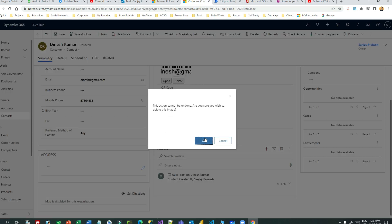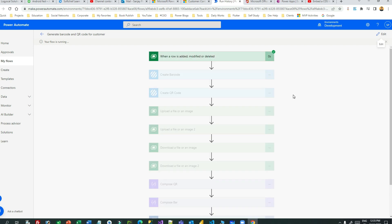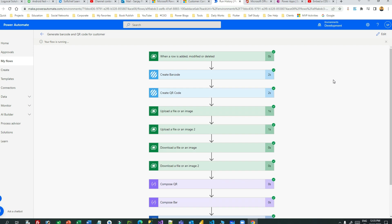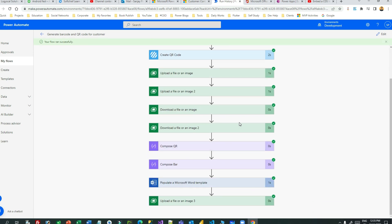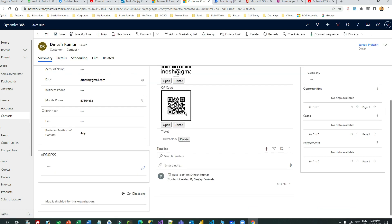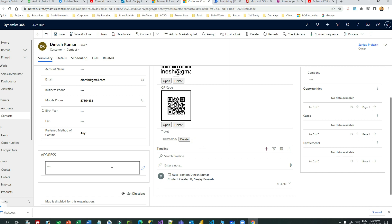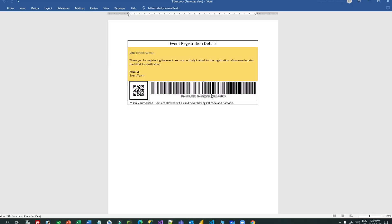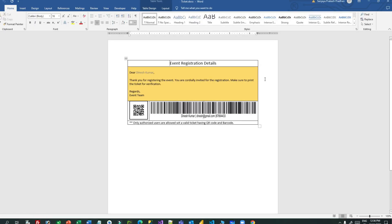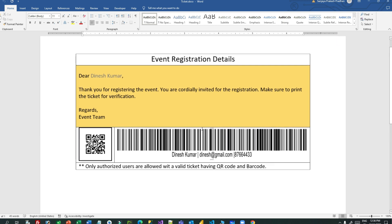At last we upload the output file of the 'Populate Microsoft Word Template' step to the contact record. Let me save it and delete the existing attachments so we can test it again. I select this record and run the test. When the flow runs it will create the QR code, barcode, and attach them in the image columns. It will also populate the Word document with the barcode and QR code.